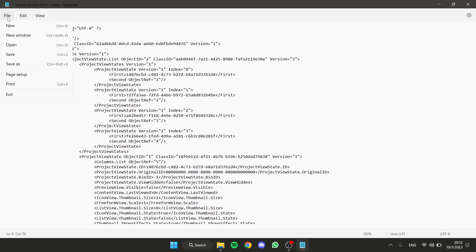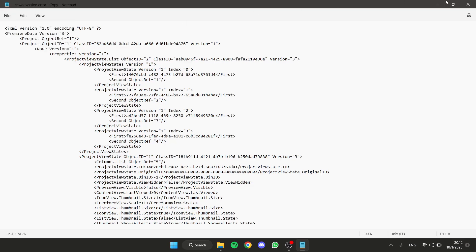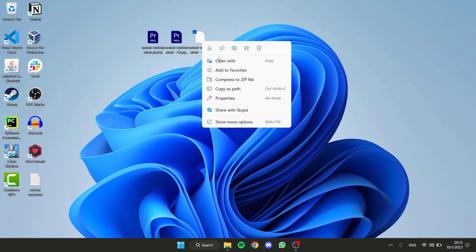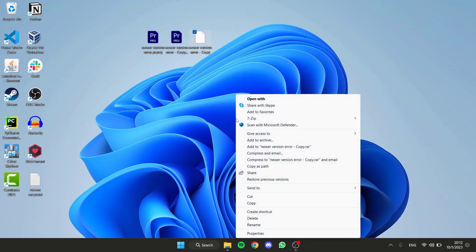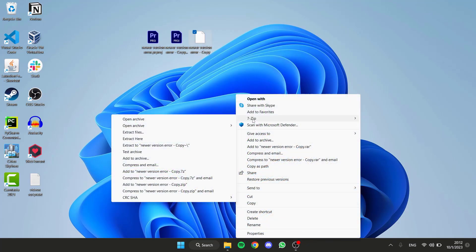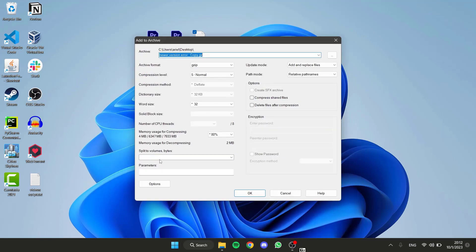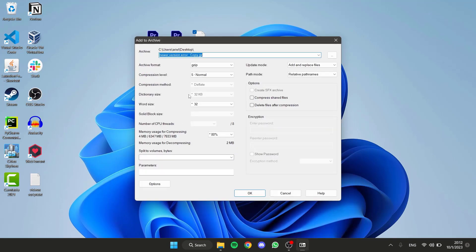Then go to File, Save, and you can close this window. Now right-click again on the file, and within 7-Zip, select Add to Archive. Here, change the archive format to gzip.